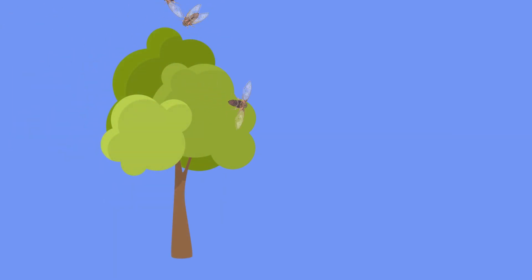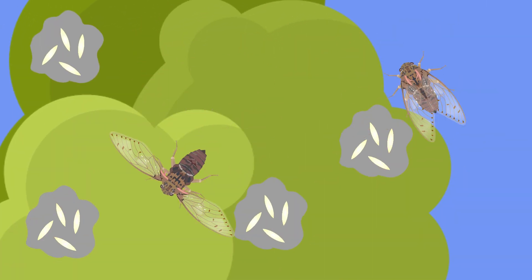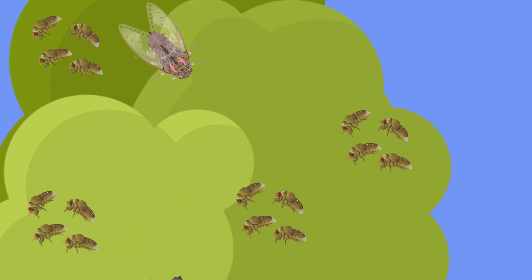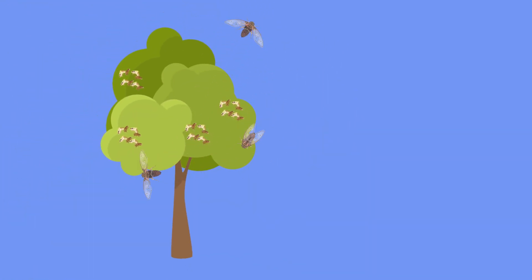Cicadas live two to four weeks flying around to mate and lay their eggs in trees and shrubs, which leaves the plants at risk for the future hatch and destructive outcomes.